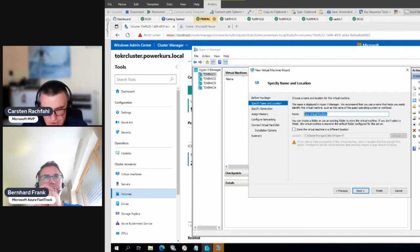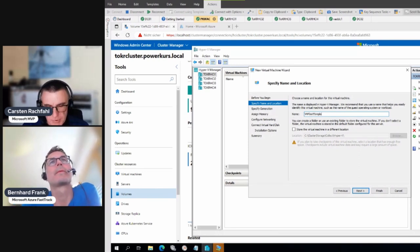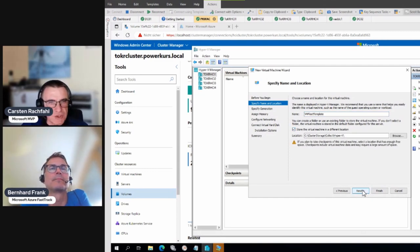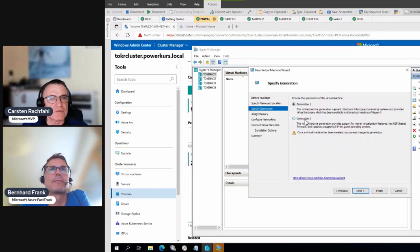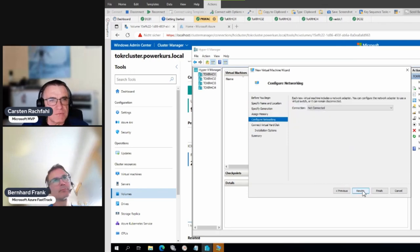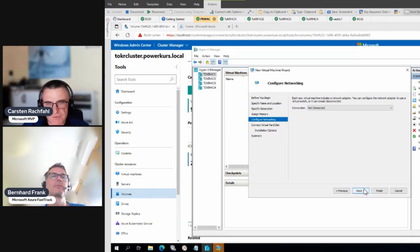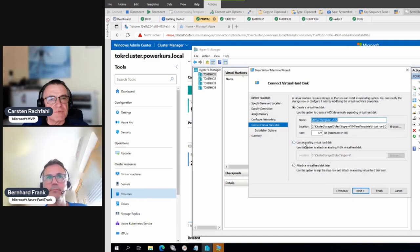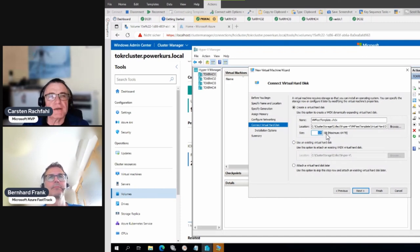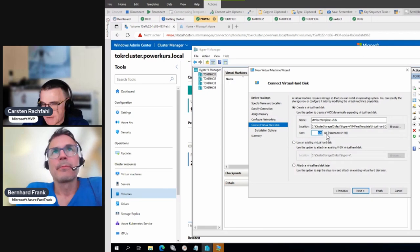I start with a virtual machine I usually call 'VM Fleet Template' so I know it's not a real virtual machine — it's just to get our VHDX with an installed Windows Server. I do a generation 2 VM; the memory is not important because VM Fleet will set up its own memory sizes. We don't need any network connection — that will be done by VM Fleet itself. I create a 127 GB VHDX, even though it's dynamic.